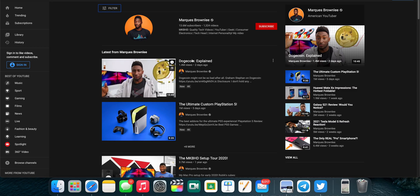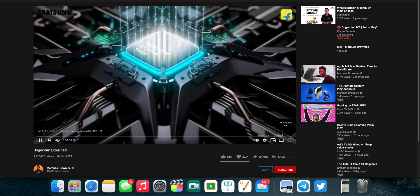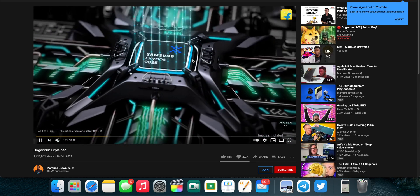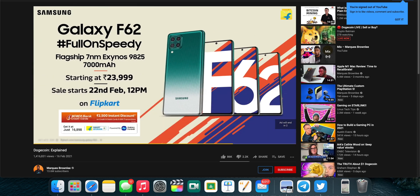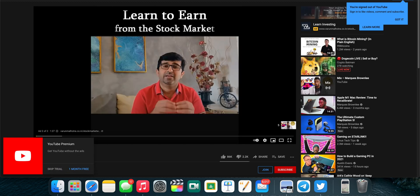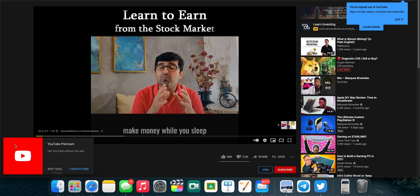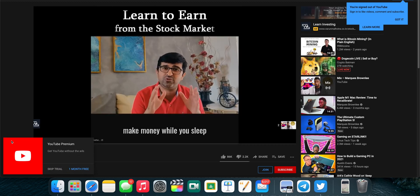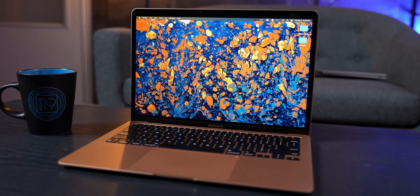Have you ever been to a website only to be bombarded with ads? I know we've all been through that at least once and that's why you've come here to watch this video. And today I'll tell you how to get rid of those annoying ads on your iPhone, iPad and Mac.